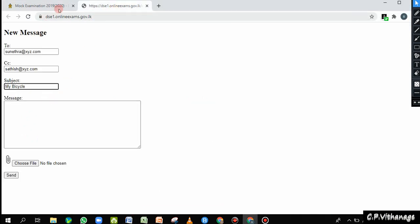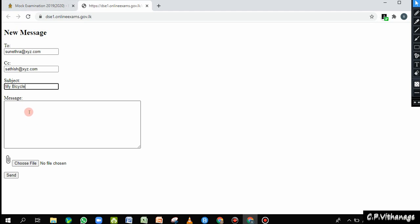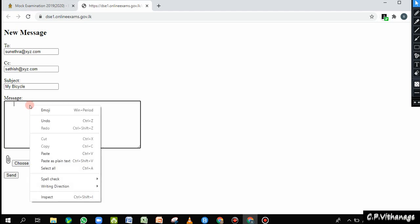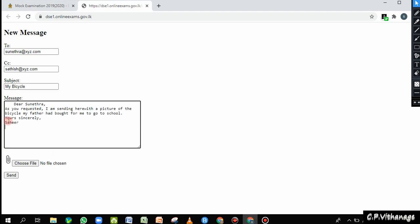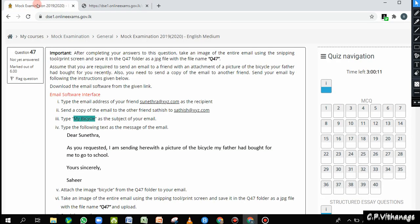I have already typed the message. I copied it, selected it, and I'm going to paste it into the email interface. I'll do some adjustments here — dear Sunitra. That's okay. Now we'll go to the next instruction.